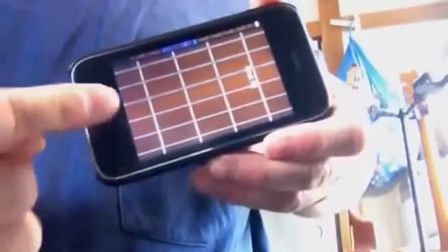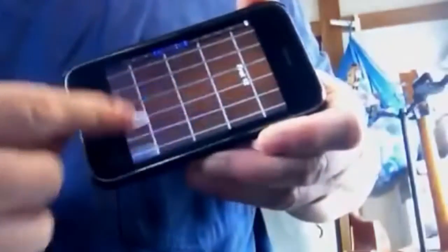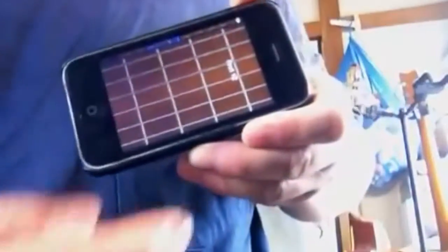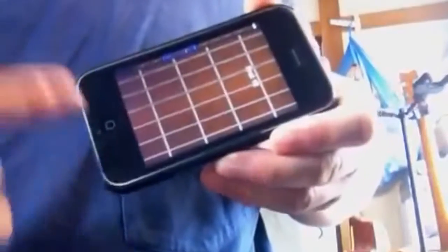It's got a slide-enabled fretboard. You can slide anywhere — up, down, left and right.